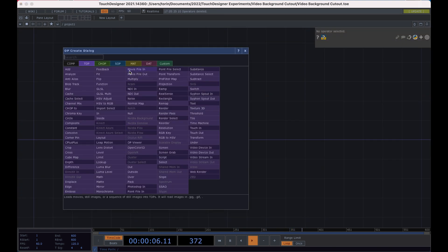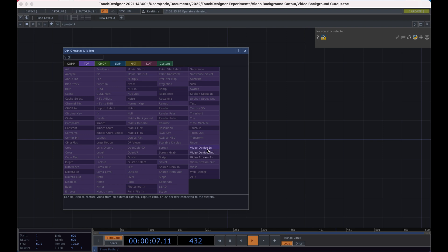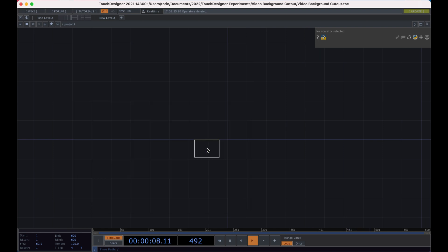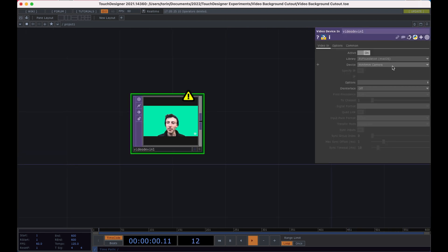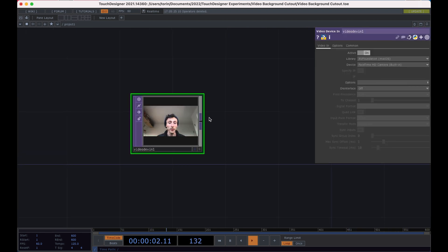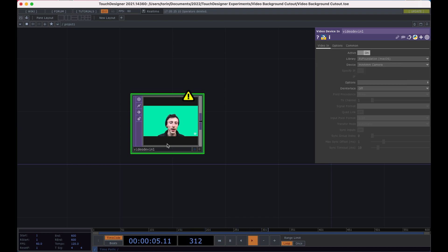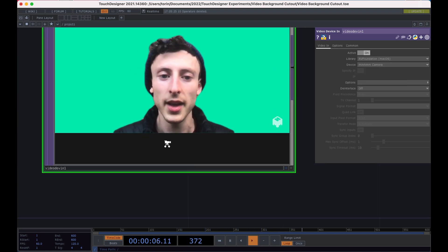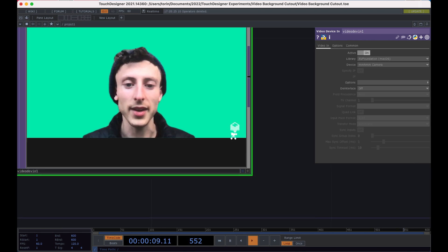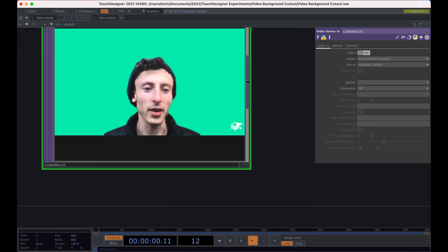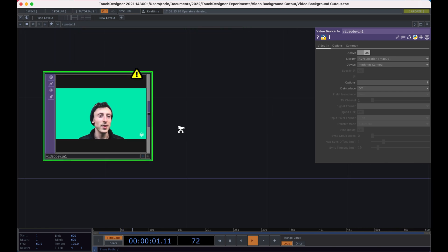I'm going to delete everything and we'll make this from scratch. But we'll start with a video device in and I have available like my normal FaceTime camera. But then now I can also select this Mmhmm camera. And what we want to do now is get rid of this green background and their logo. Sorry Mmhmm.